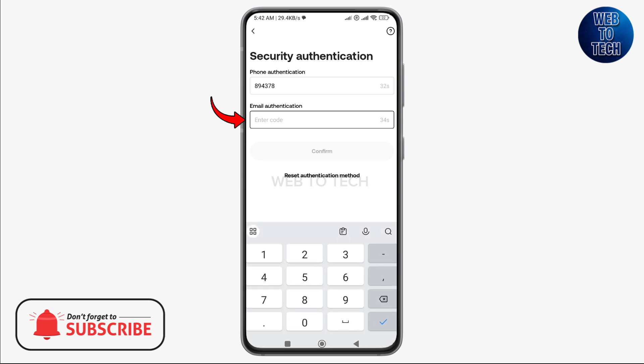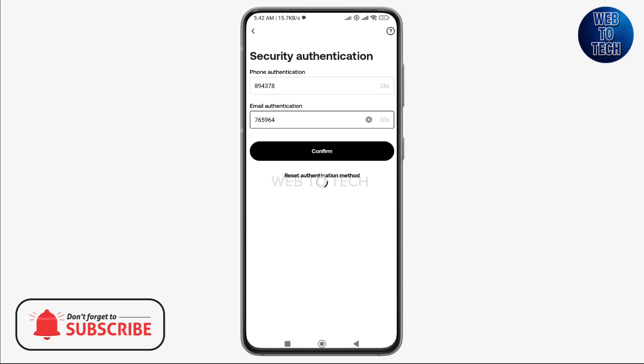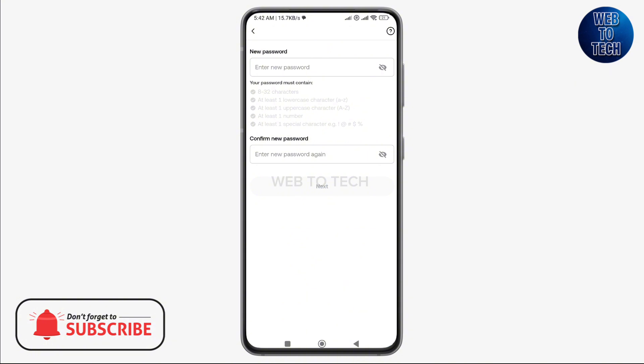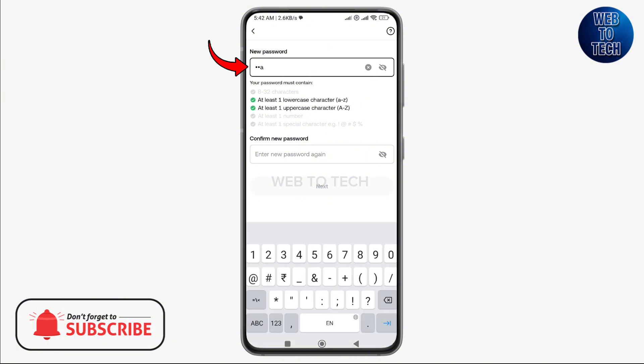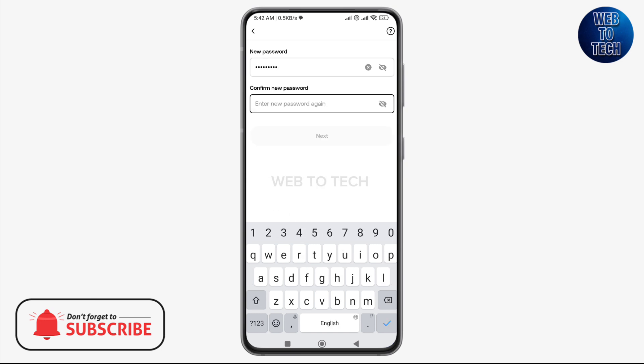Now it says that the password has been reset successfully. To check if the password has really been reset, you may try to log in with your new password. Tap on OK and it will take you to the login interface.